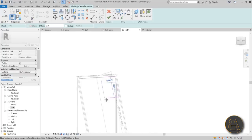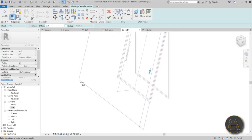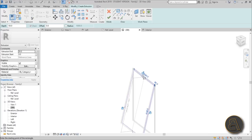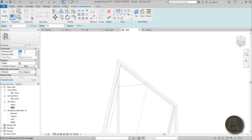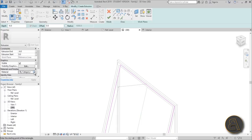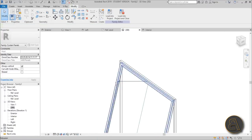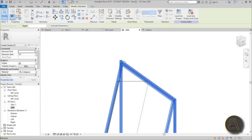Now let's add the panel glass. Go to Create > Extrusion, use a rectangle, draw from here to this side, and lock it in place on all sides. For the thickness, set it to minus 6 millimeters since it's glass. Change the material to glass and hit Finish.